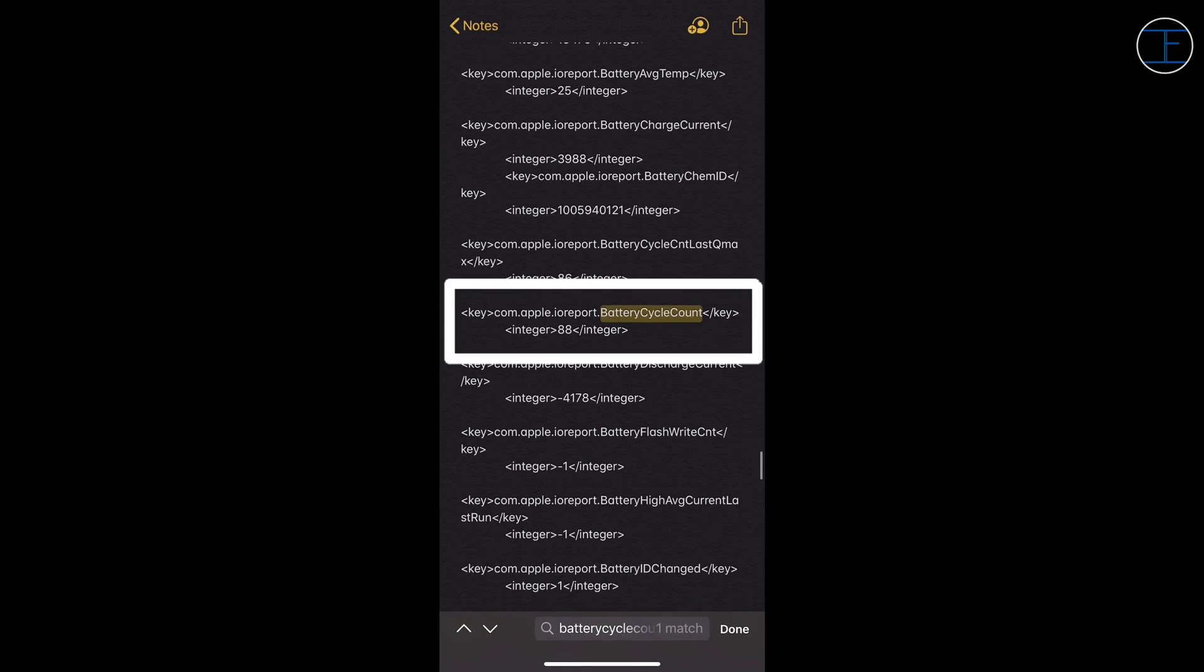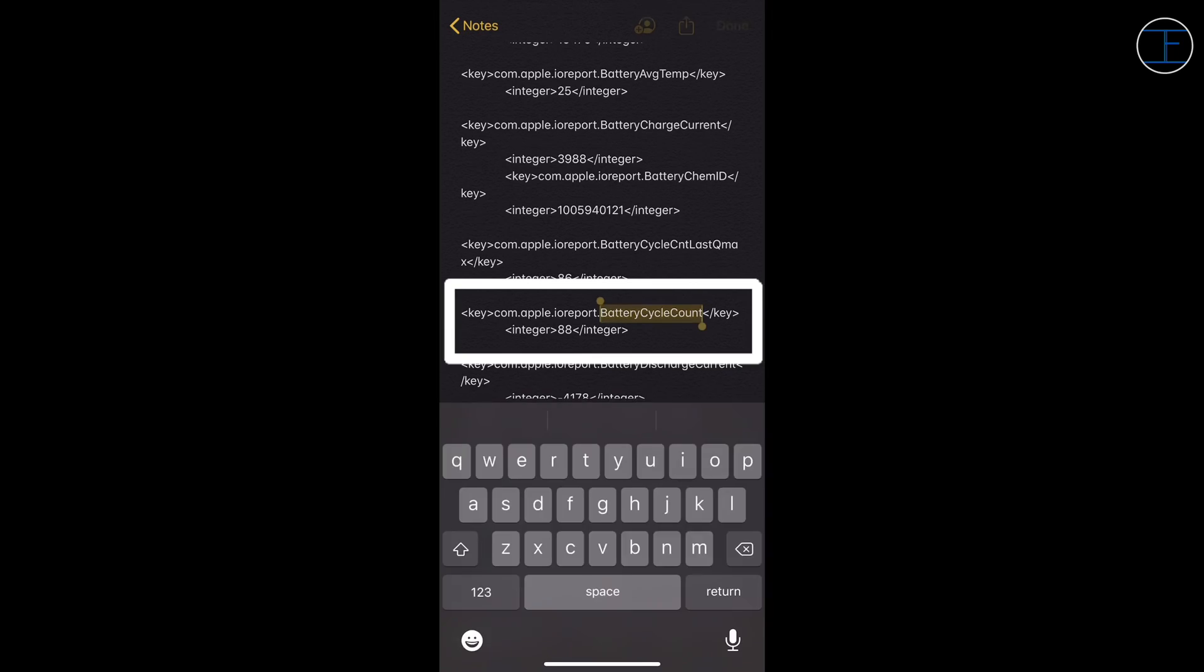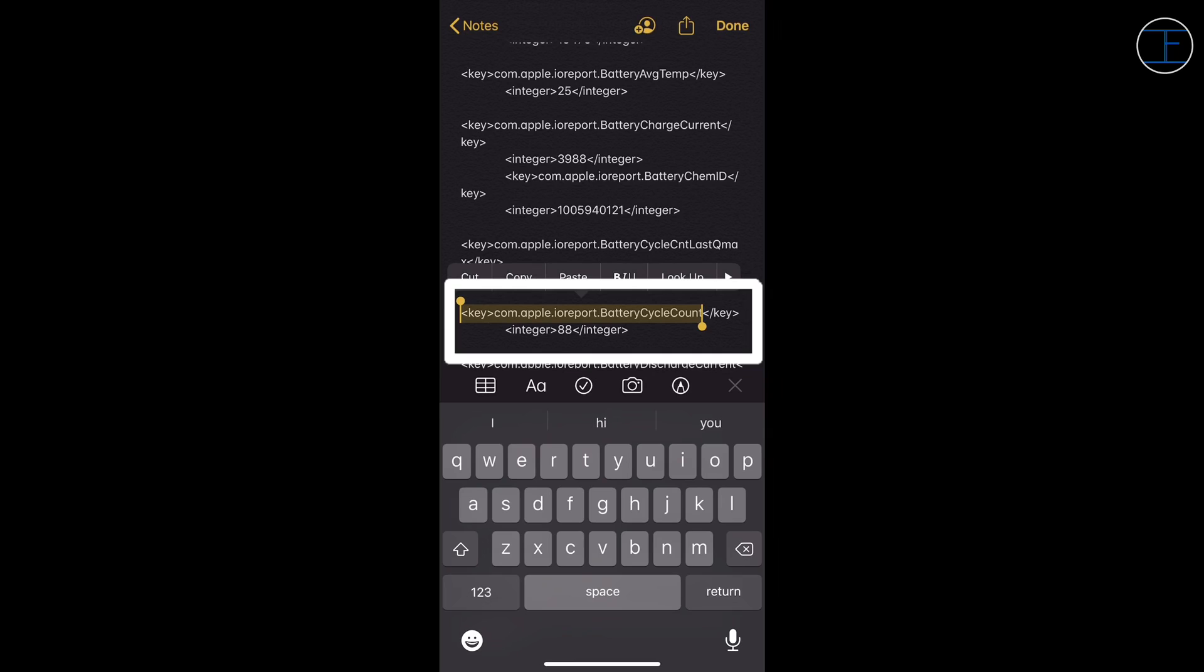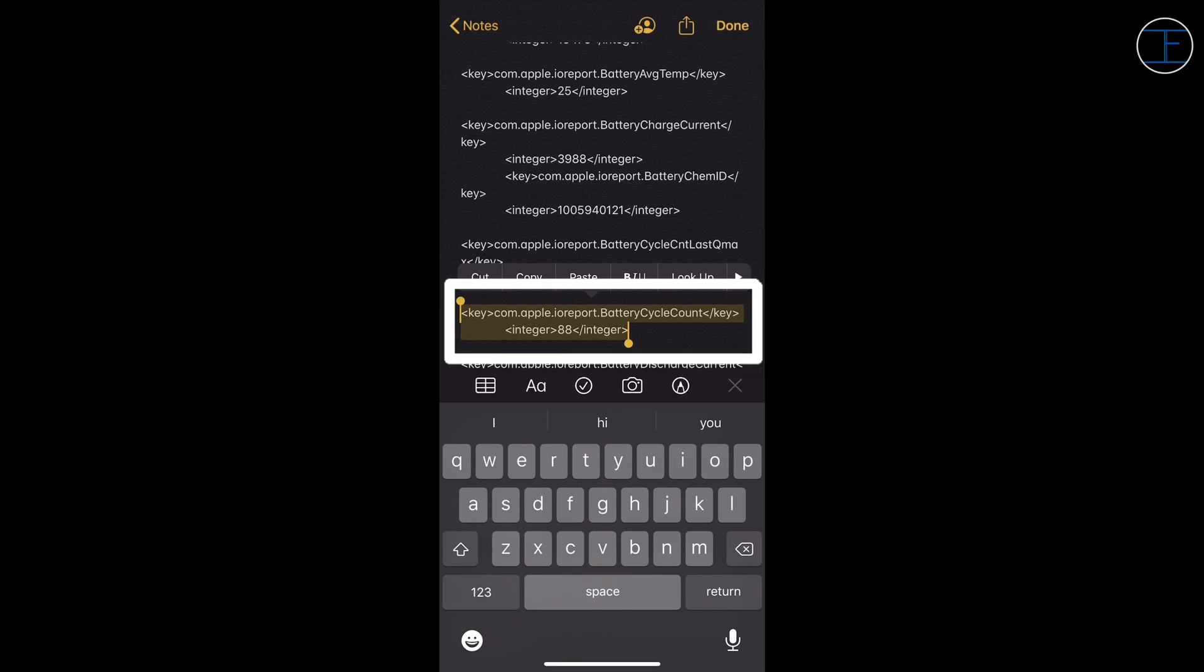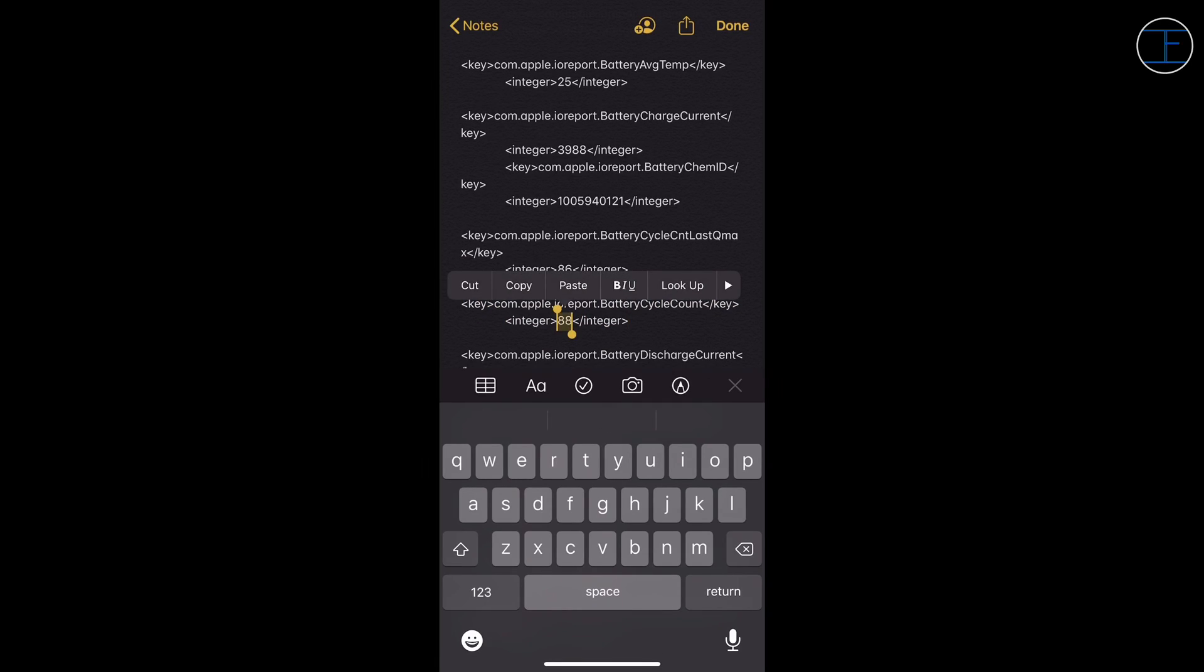And in my case that number is 88. So 88 is the battery cycle count of my iPhone 11 Pro Max. The number 88 of the battery cycle count means that I have discharged my iPhone from 100% to 0% 88 times from the time it has been activated.